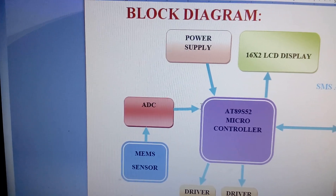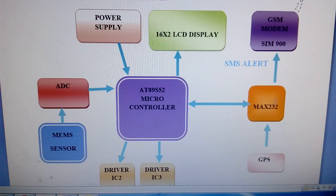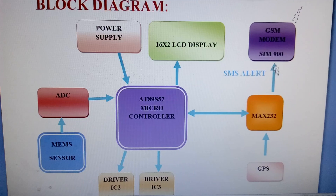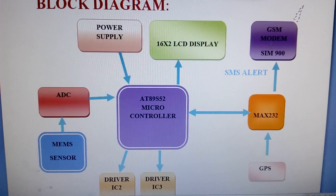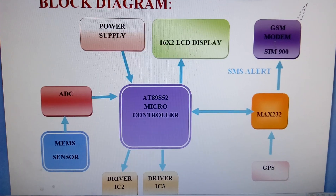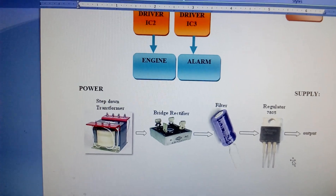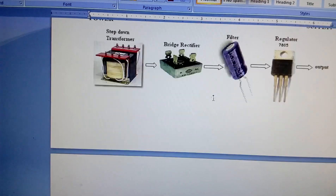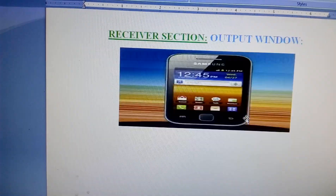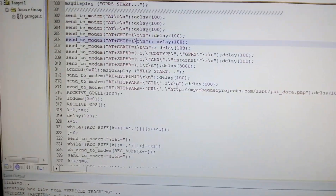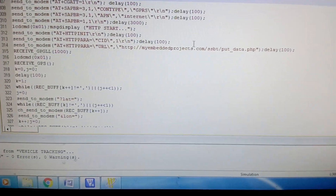The analog-to-digital converter output is given to the microcontroller. We are also using one MAX232 IC and a GSM SIM900, where I am enabling the internet HTTP protocol. There is also GPS, a small engine and alarm. The power supply uses a bridge rectifier, filter capacitor, and 7805 regulator. In the code, I am using the URL myembeddedprojects.com/ssbt.